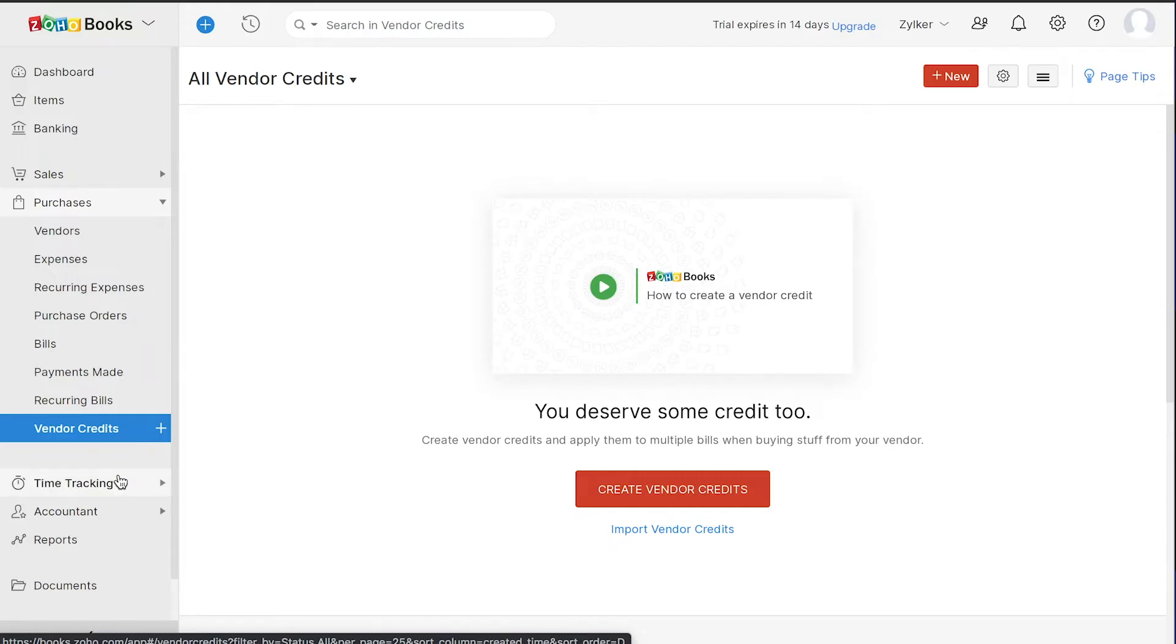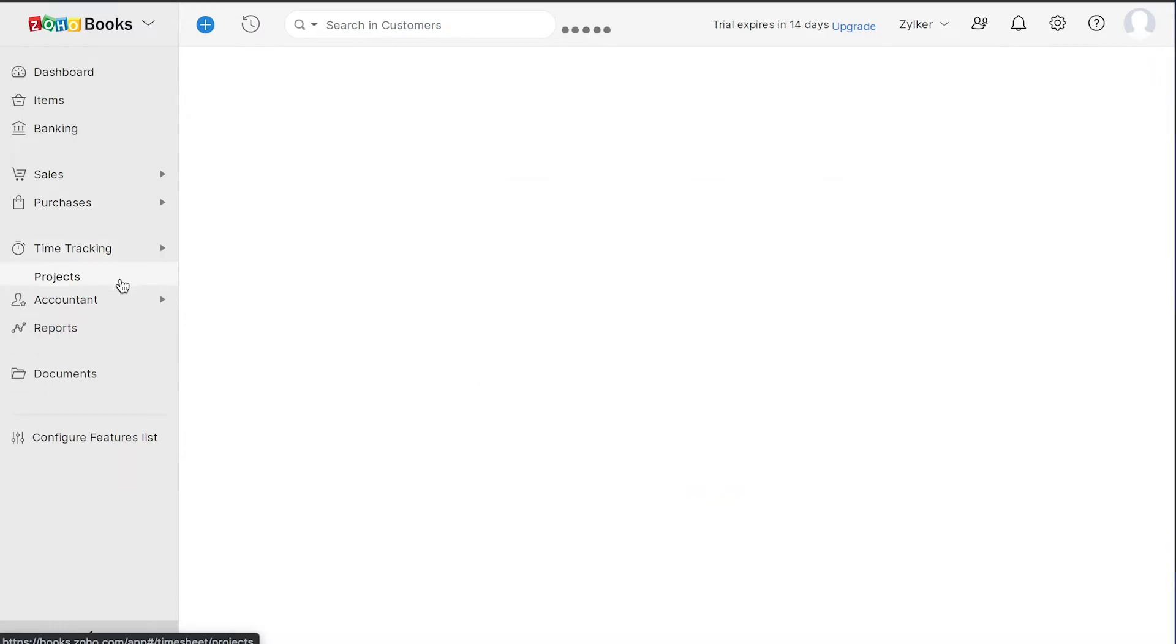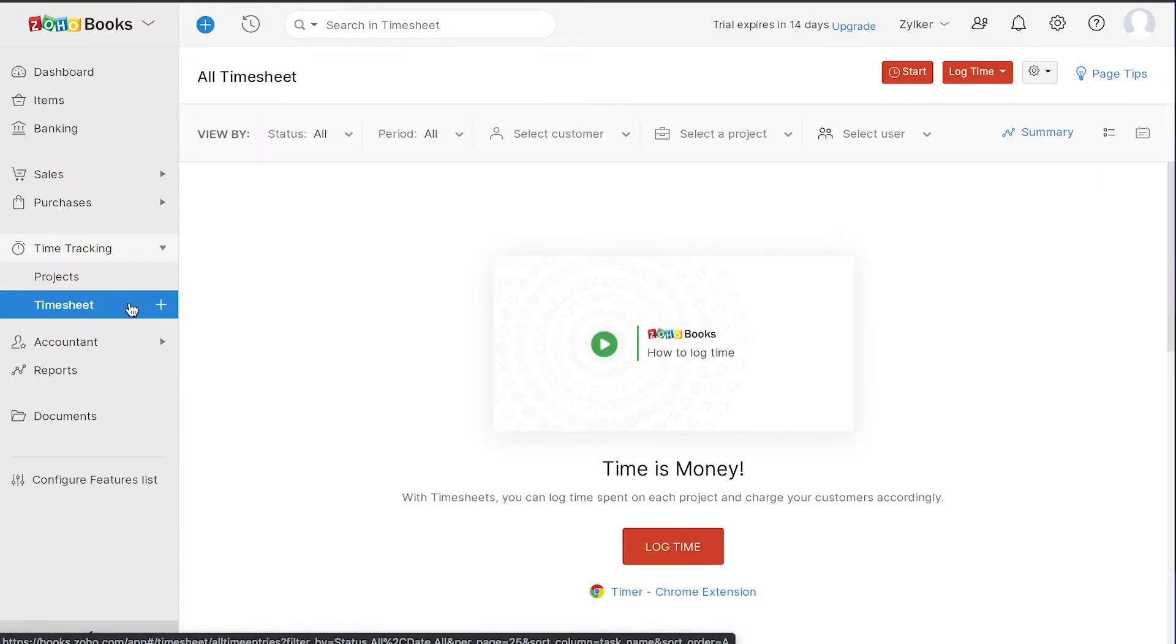With the Time Tracking module, you can handle project accounting. If you work on projects for your clients, you can add them here. You can also log time for different users under Timesheet which can later be used for billing.